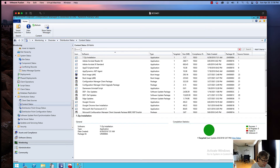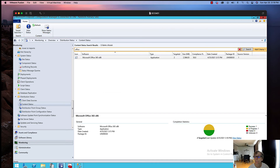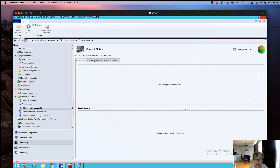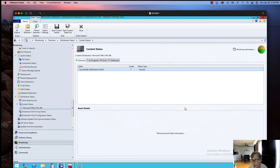I'm going to monitor the content distribution for Office 365. There it is — it's halfway done. Once it completes, I can technically do a deployment of this Office 365 package.